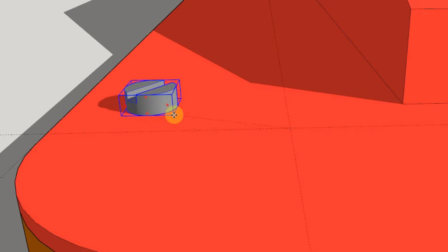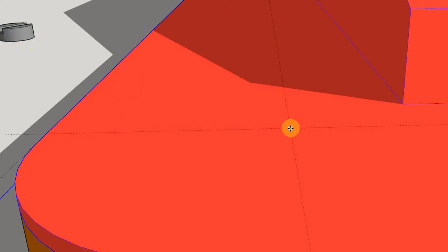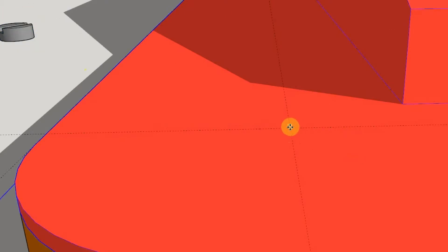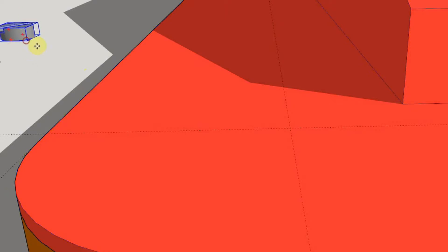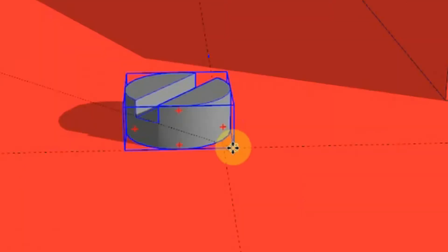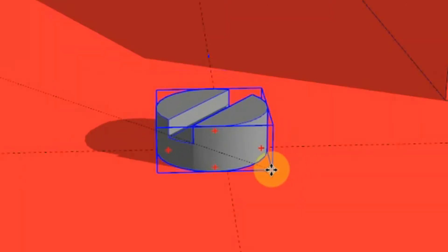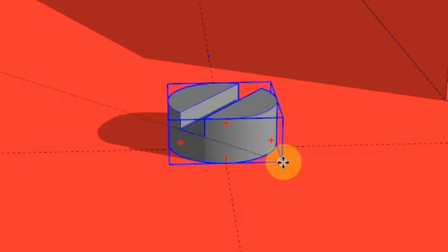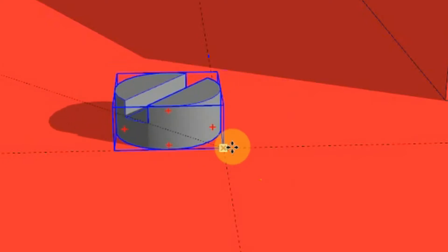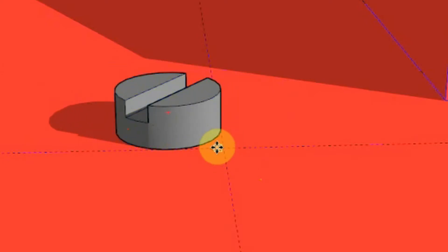So if, for example, you wanted to snap the screw head to this intersection of these guidelines, it becomes less convenient because rather than being able to snap there, it actually wants to snap on that origin.